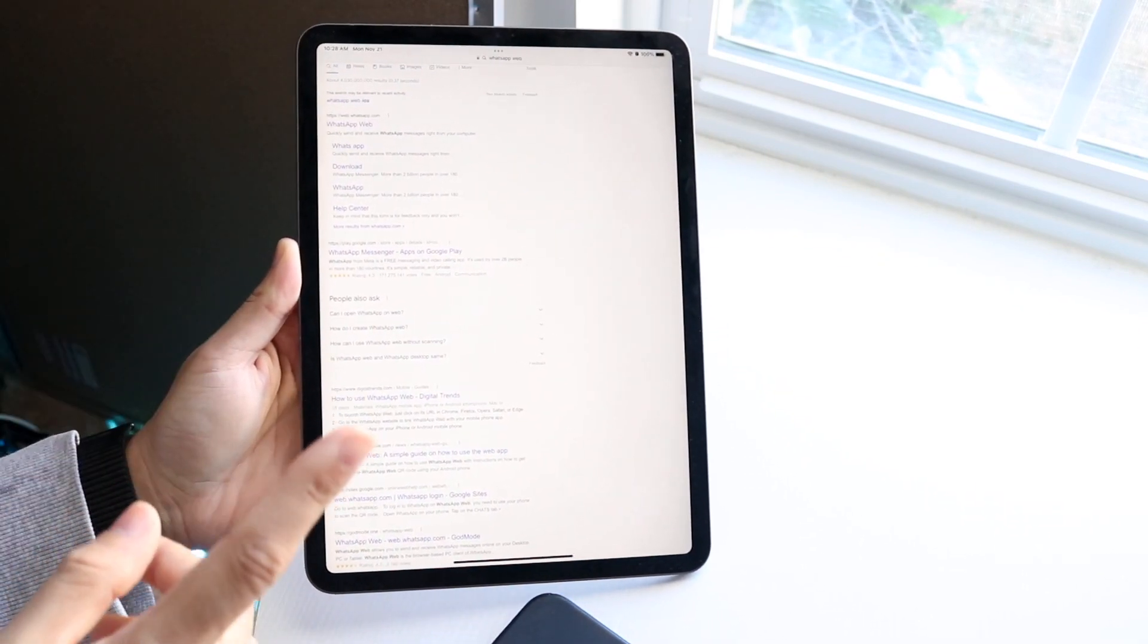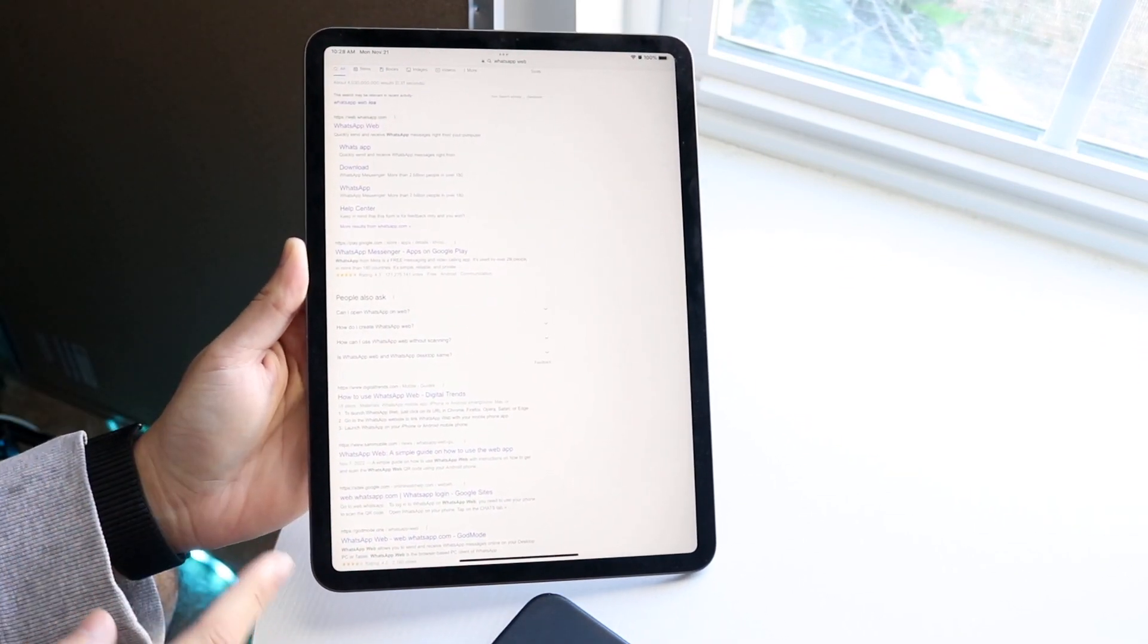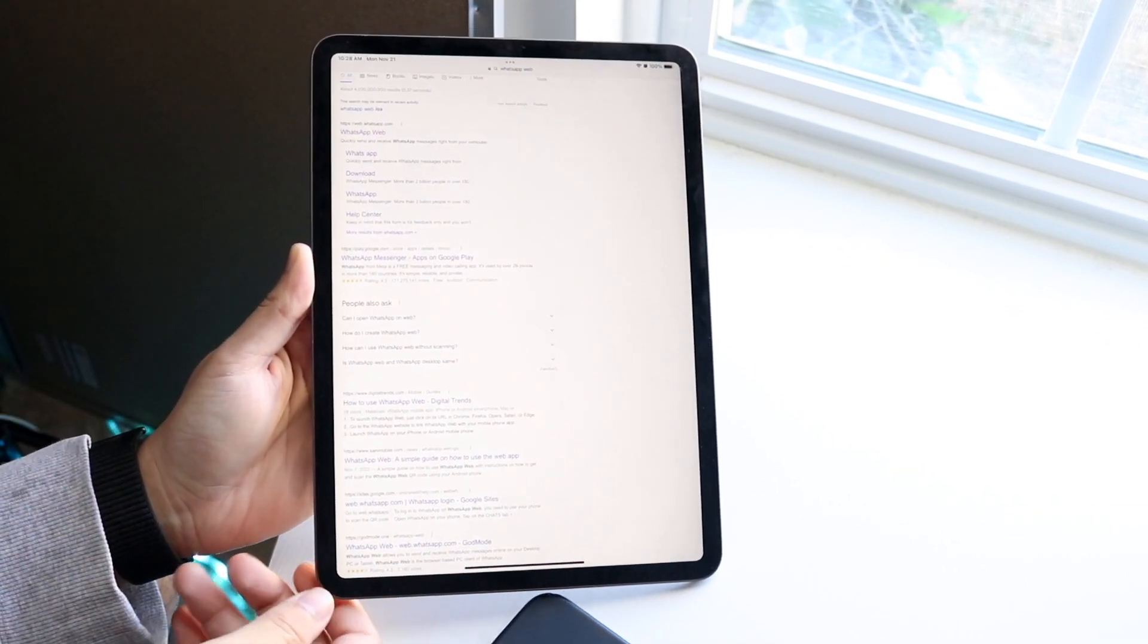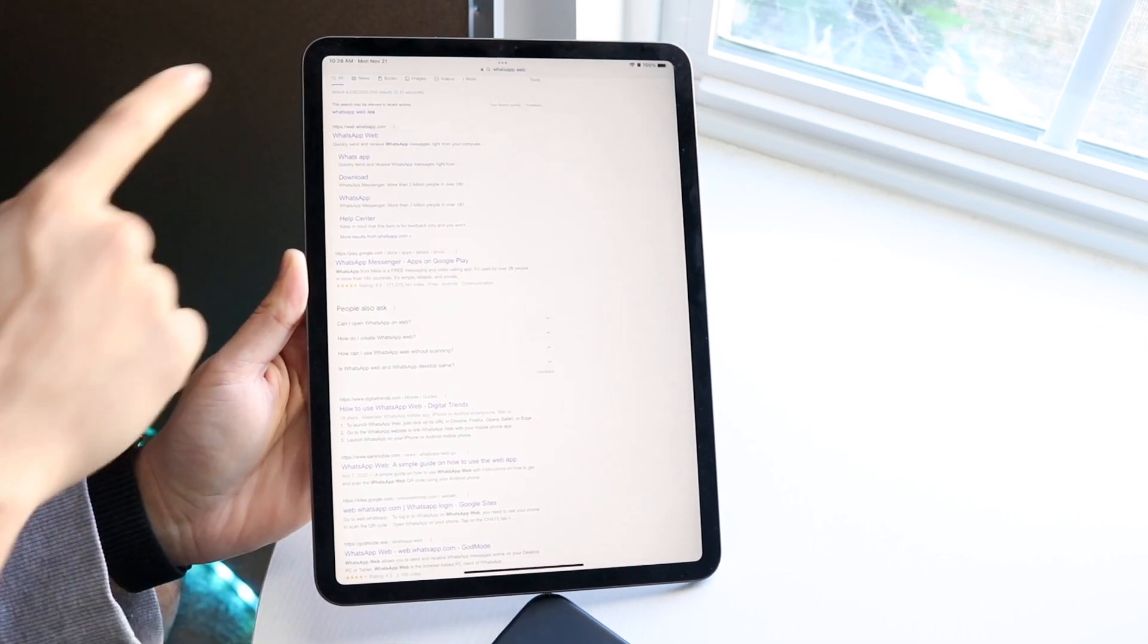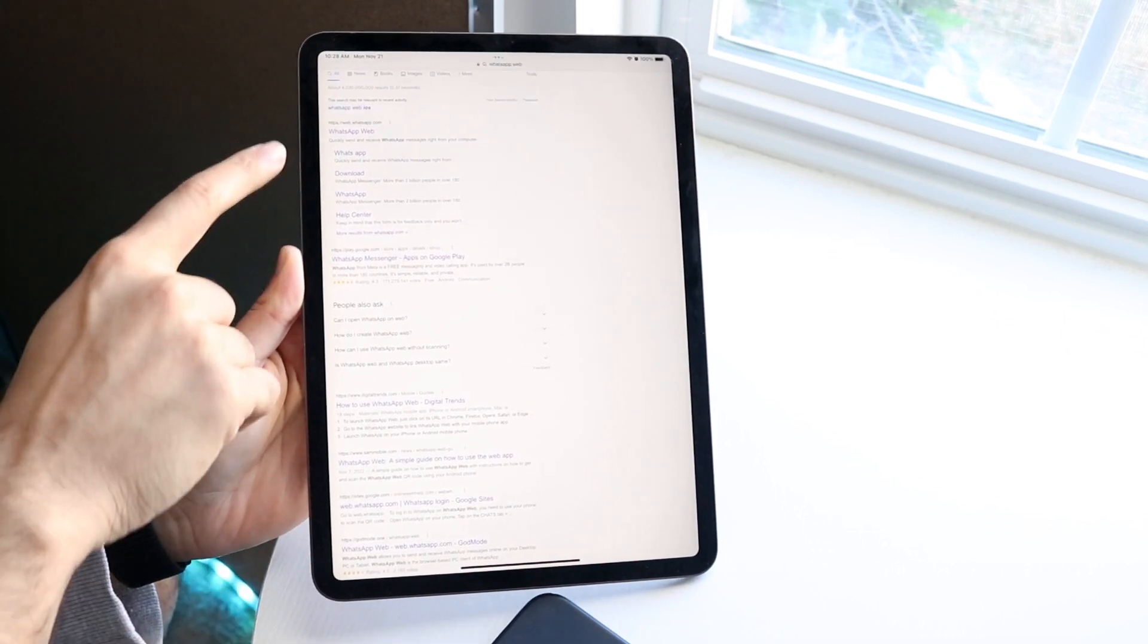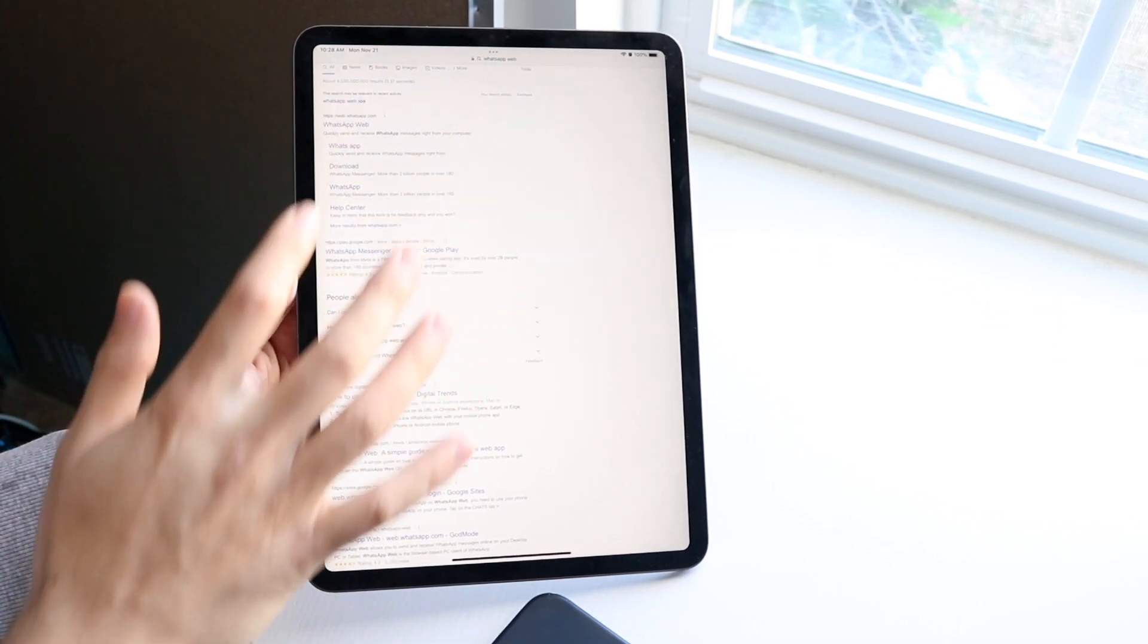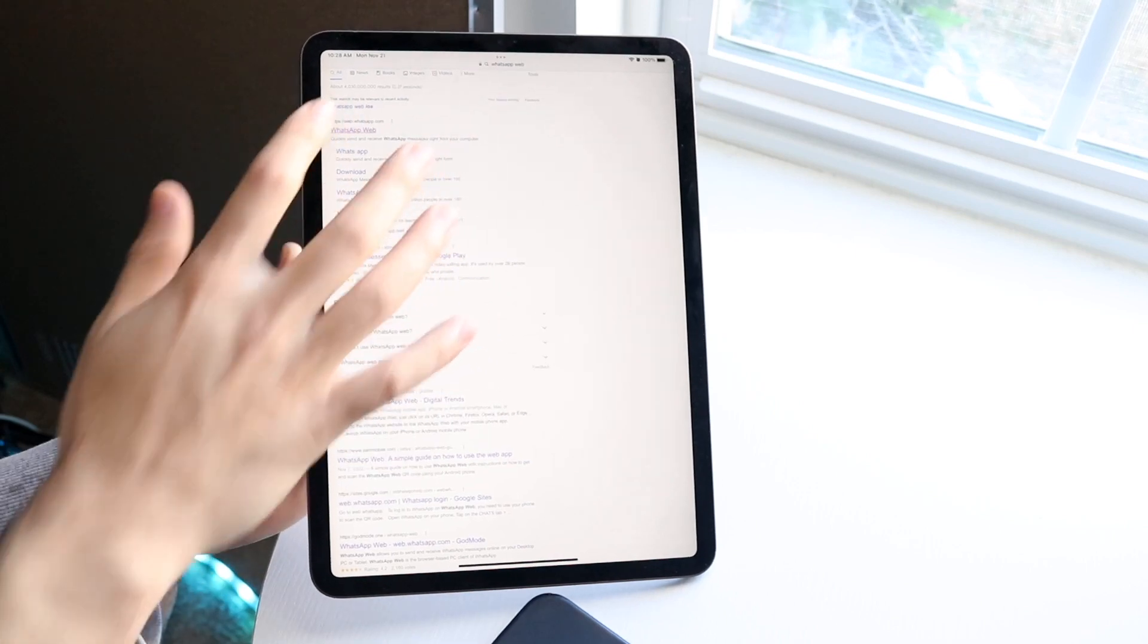The first thing you want to do on your iPad is go to WhatsApp Web. Just Google search WhatsApp Web, and you'll be able to see their website right here.